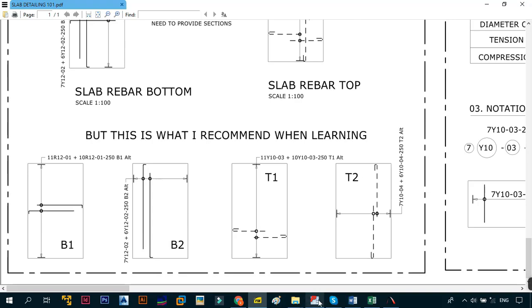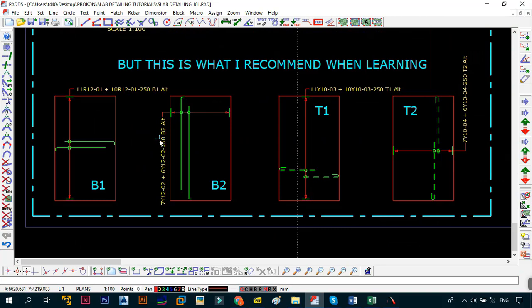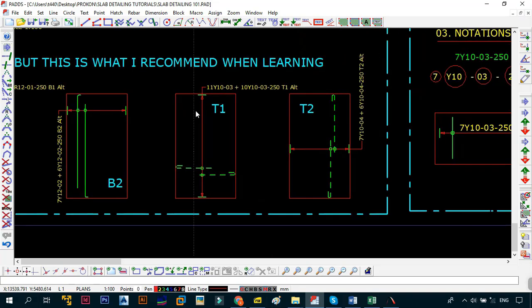What I recommend when learning is to separate the bars even further — put the B1 layers on their own, B2 layers on their own, T1 layers on their own, and T2 layers on their own. This is not a Procon tutorial, but I'm using Procon Pads to facilitate this lesson — you can use any CAD-based application including AutoCAD. For me, Procon is the best software for detailing bars. The license was provided by Procon Software Consultants — shoutout to Stephen from Procon Canada. This is not a paid or sponsored video.